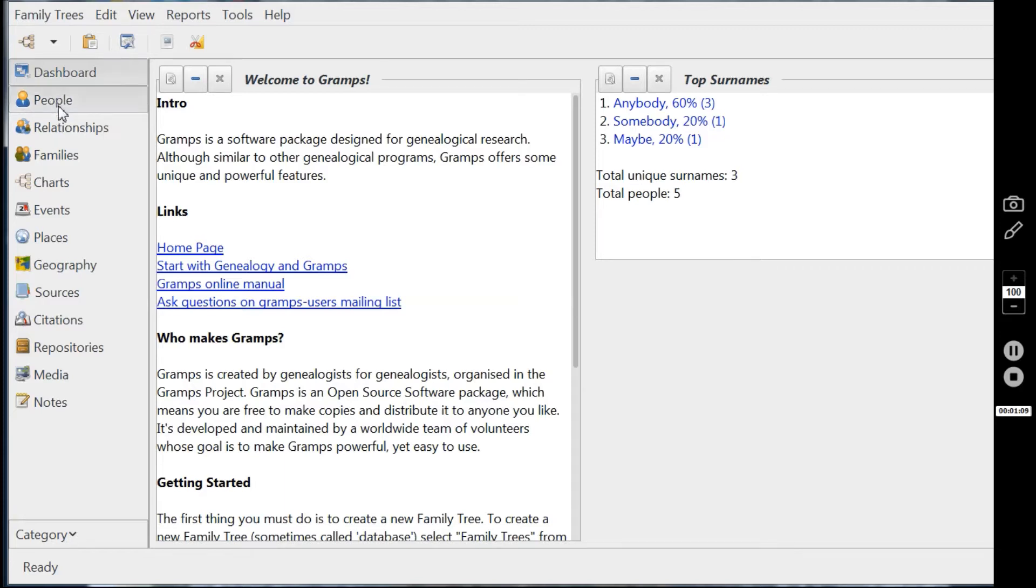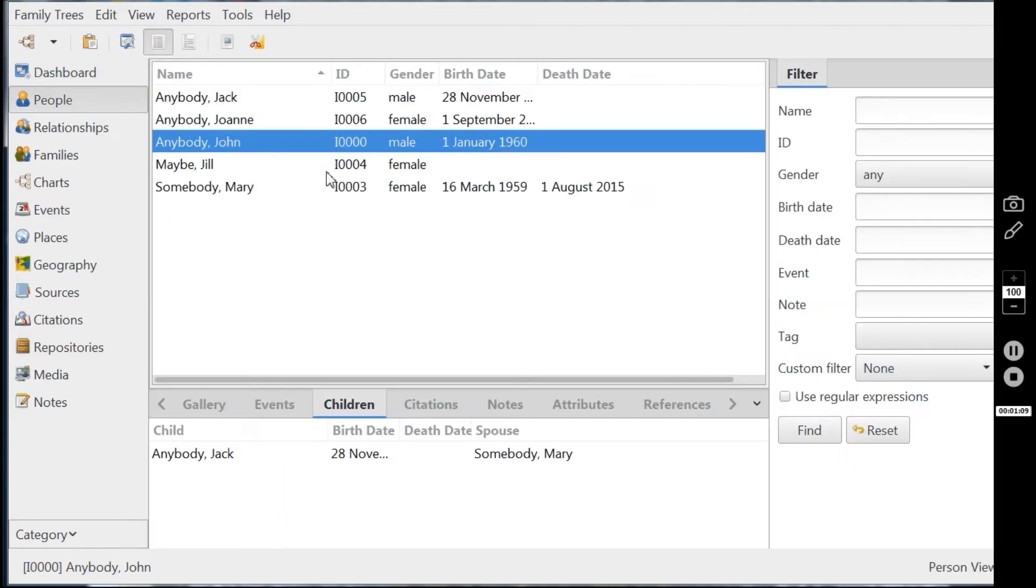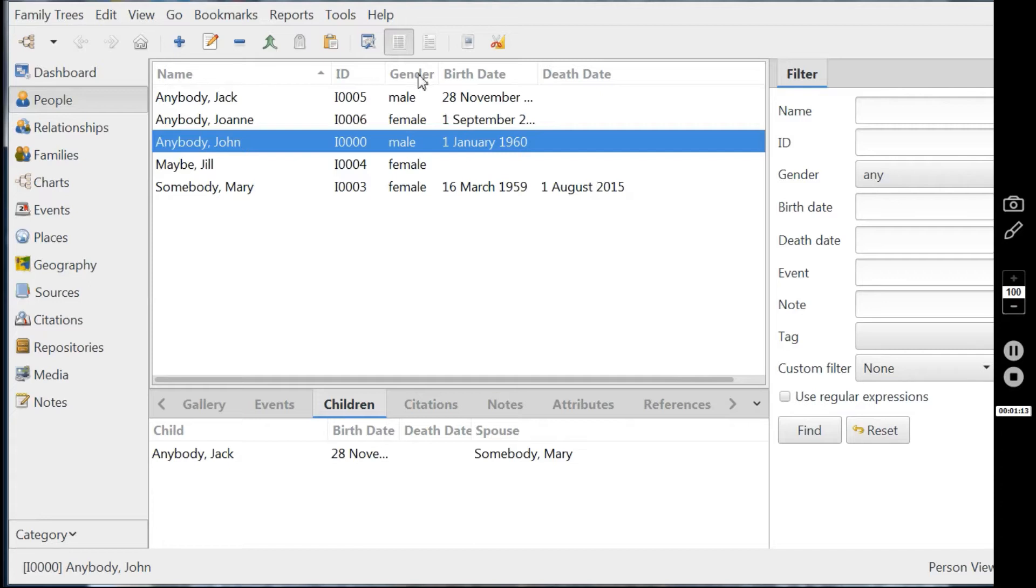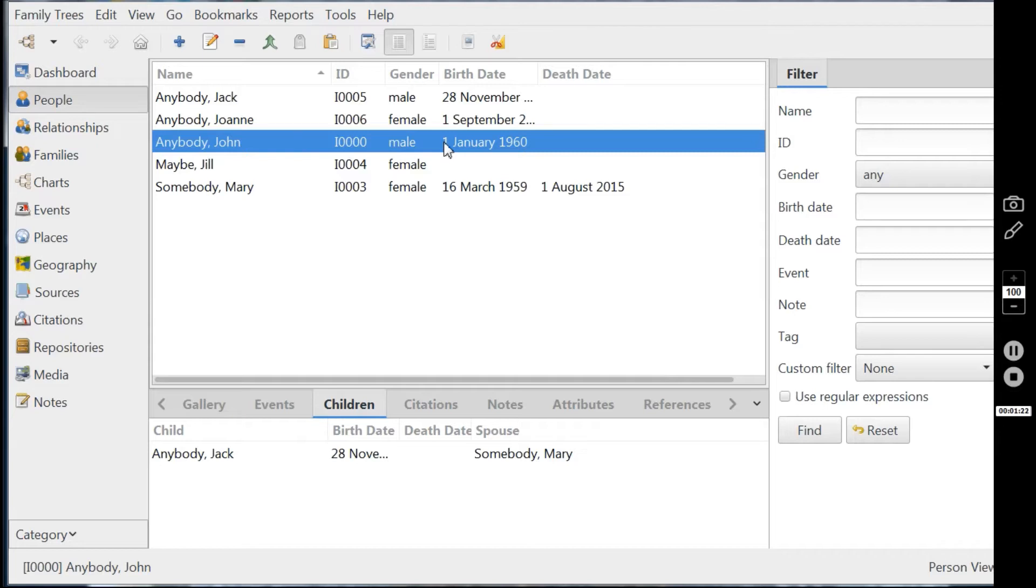Briefly going to go into the people screen in order to create this report and that's just to see that the person we want as the home person in the chart, the key person, is highlighted. And John anybody here, being one of the oldest, is a good person to highlight because he'll give us a tree that places itself well on the page.